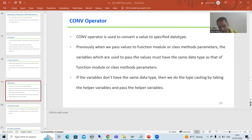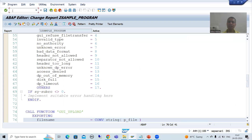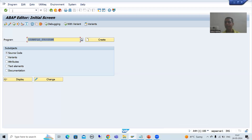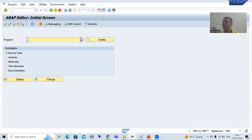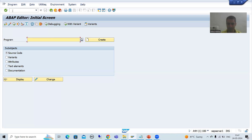First, I will create a program. I will go to SE38 transaction code and create a program. The purpose of this particular program is to upload employee data into SAP.